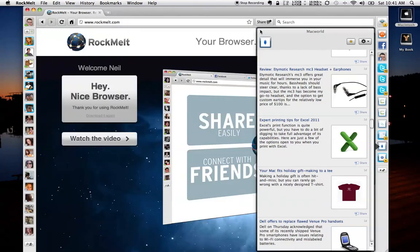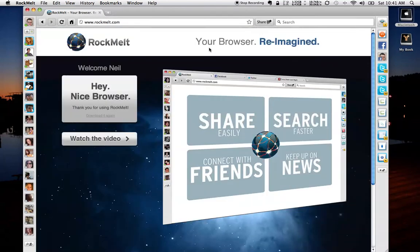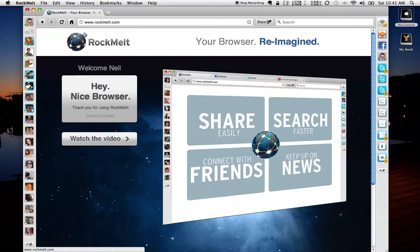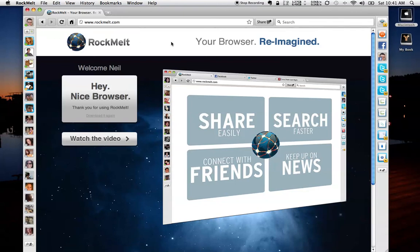So that is some of the quick and easy features of Rock Melt. I want to also go out there and thank my friend Brody from geeklish.com for sharing the invite with me so I could get my hands on Rock Melt and do this review for you.